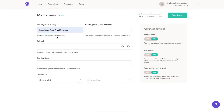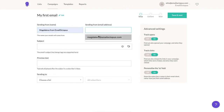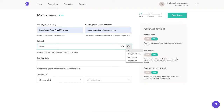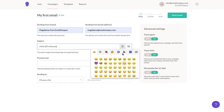The next option allows you to choose the sender's name and email address the message will be sent from. Then we need to add a subject line. Let's start with Hello, and I'm going to add a merge tag to customize it with my subscriber's first name, and I'll finish with an emoji.